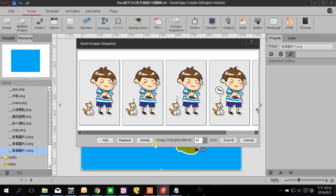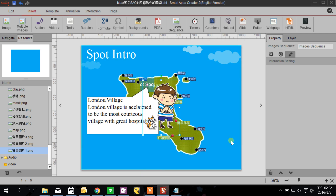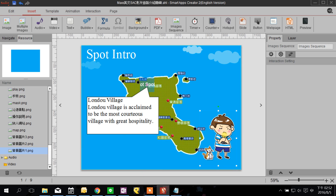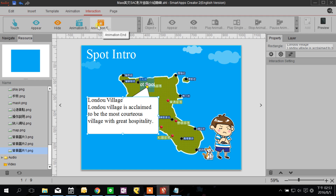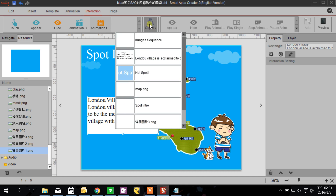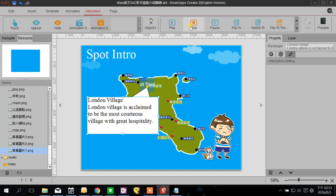The image changing interval controls how fast you want your images to be displayed. Then I want to set an interaction on my bubble: when the bubble's animation is played and stops, I want the image sequence to play. So I click the bubble, add an interaction on it under Animation, set the object to the Image Sequence, set it to be played, and remember to click Add.